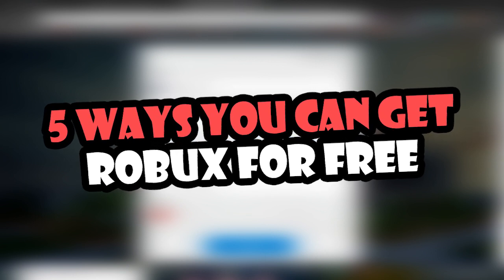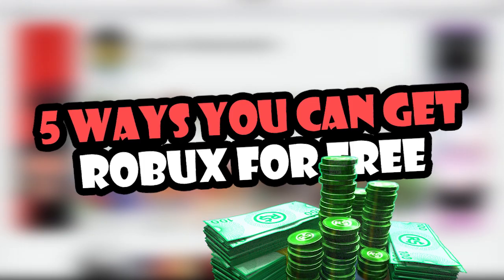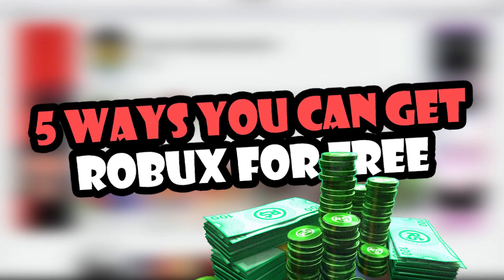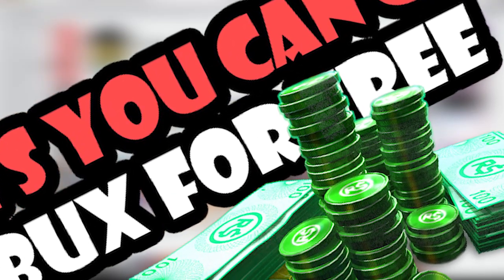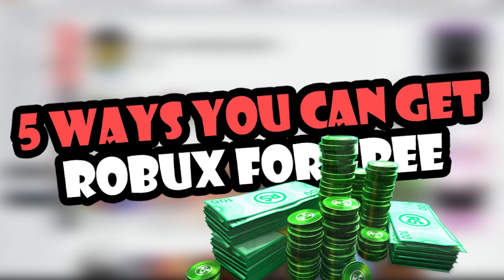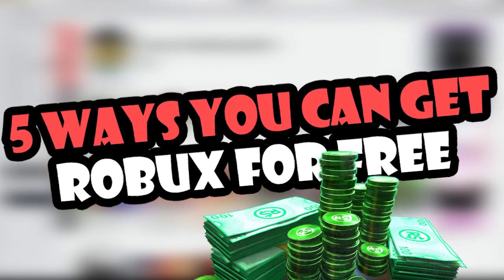Whether you're completely new to the game or you're an old hand, you'll quickly learn that Robux, the in-game currency used in Roblox, is crucial to a smooth experience with the game.